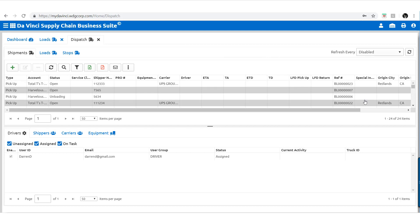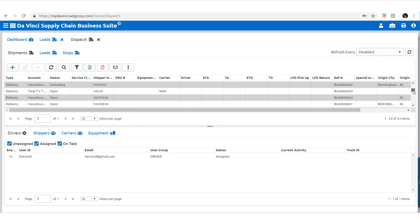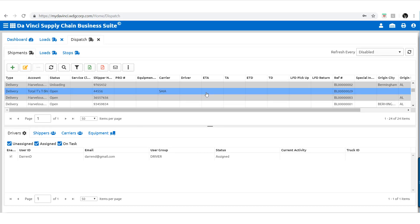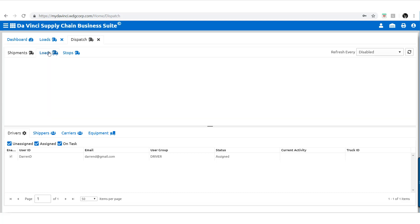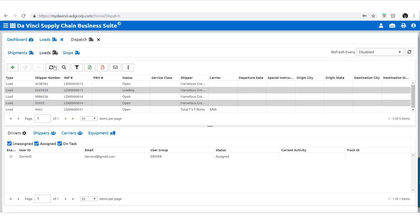After applying details to your shipments and stops, you will then be able to view them in the dispatch. Shipments, loads, and stops are all viewable.